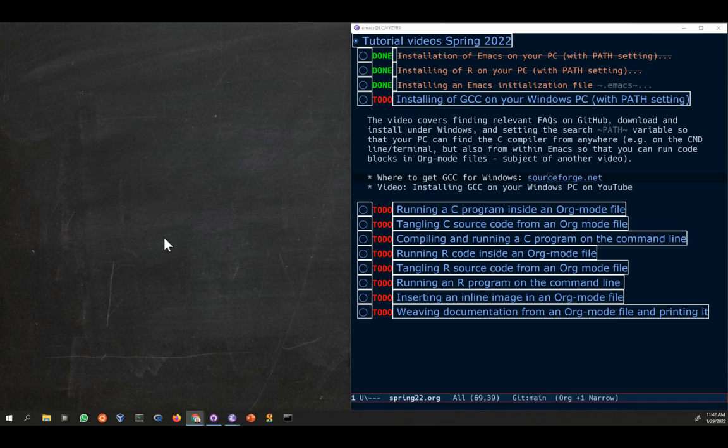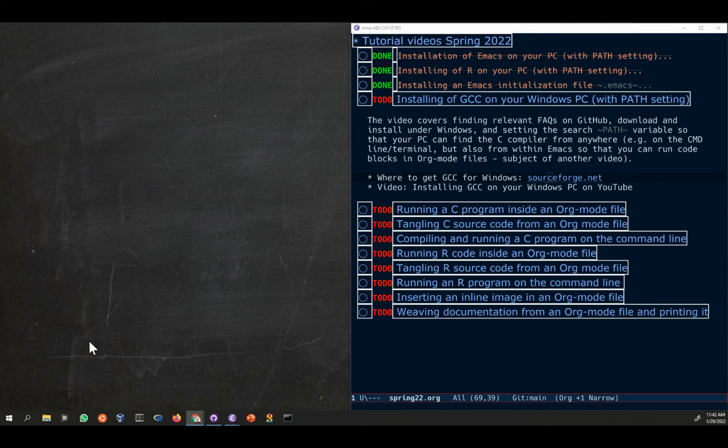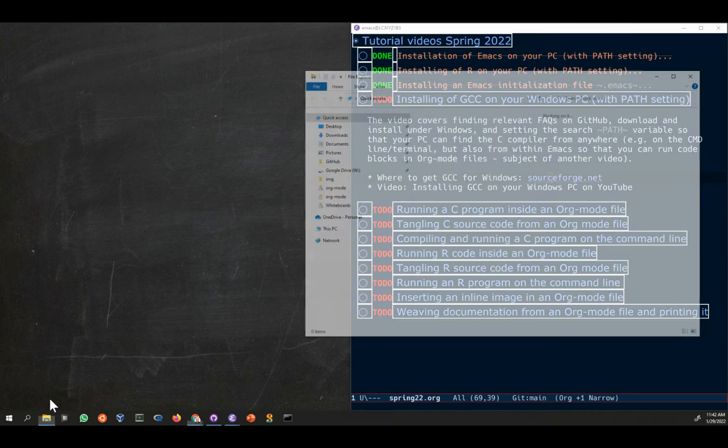I'm canceling the installation because I already have the file. So you run through, there's nothing that can go wrong really unless you don't have a 64-bit computer, but you're likely to have one.